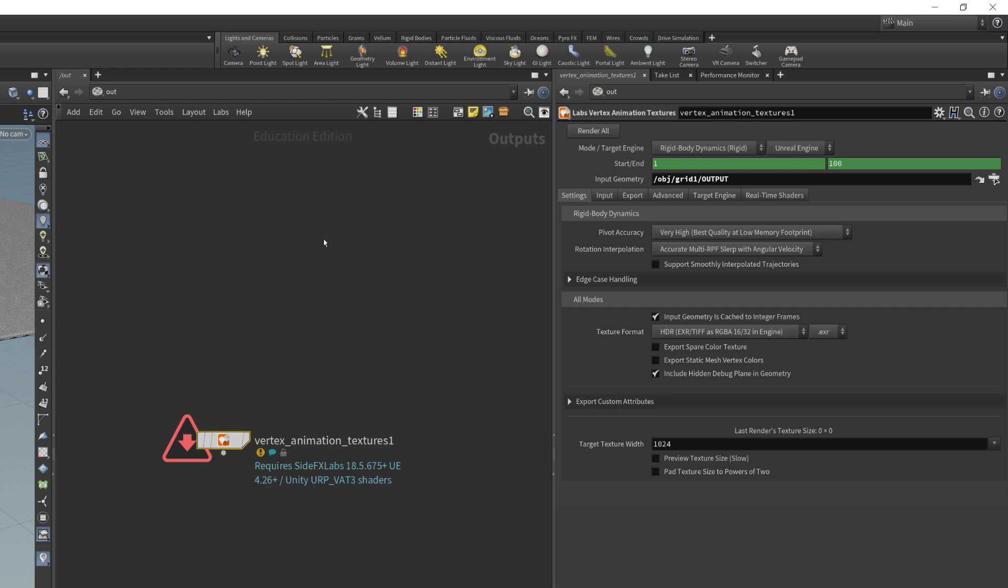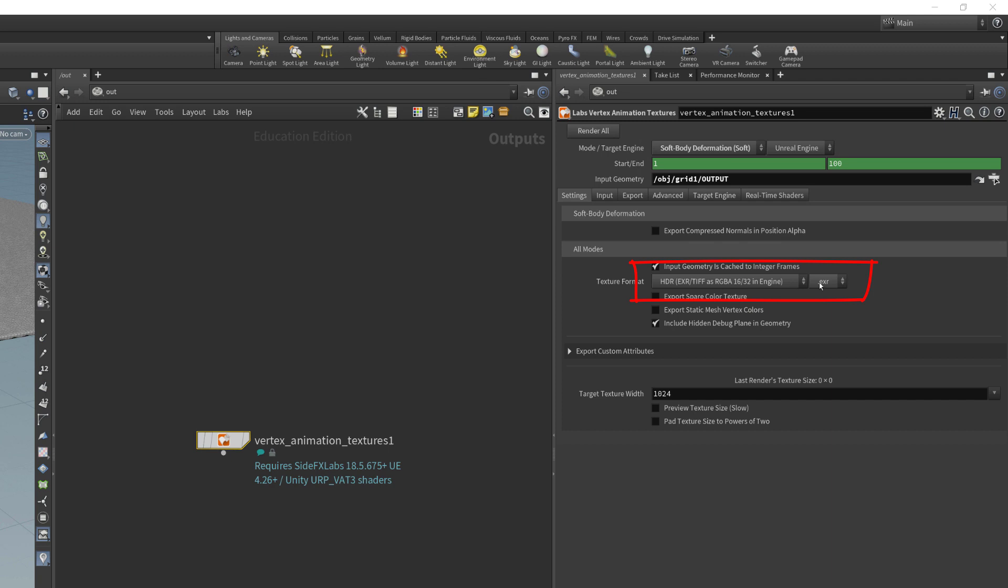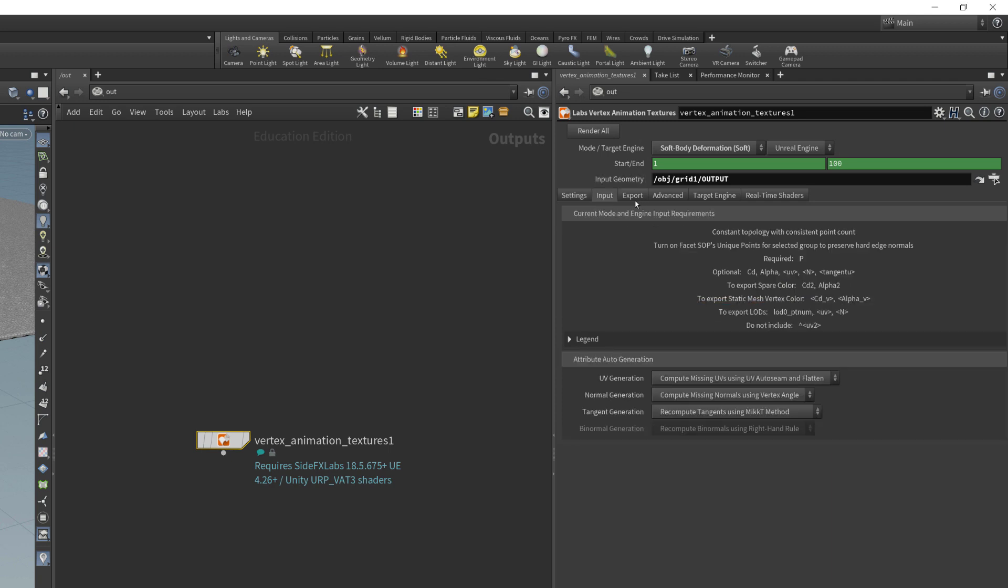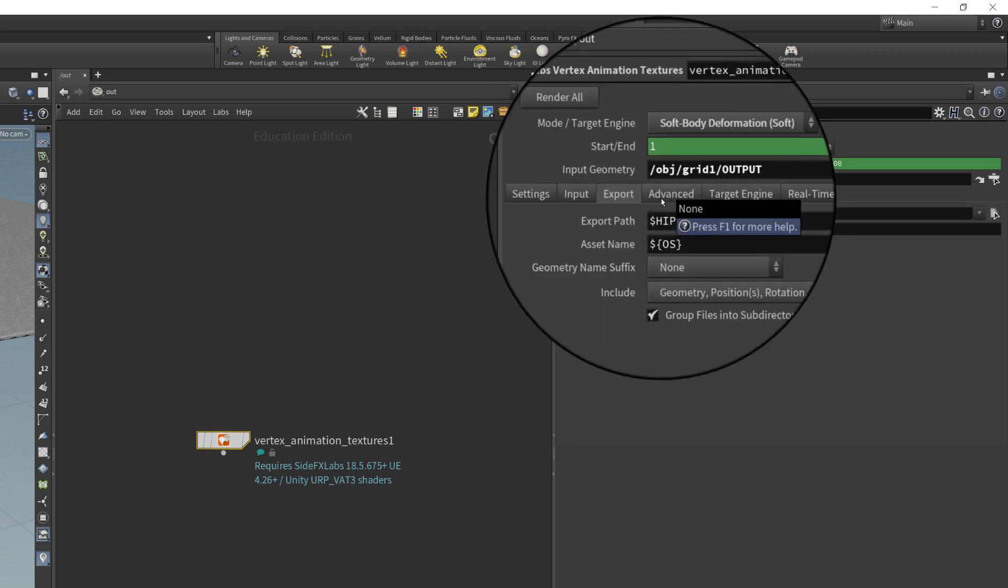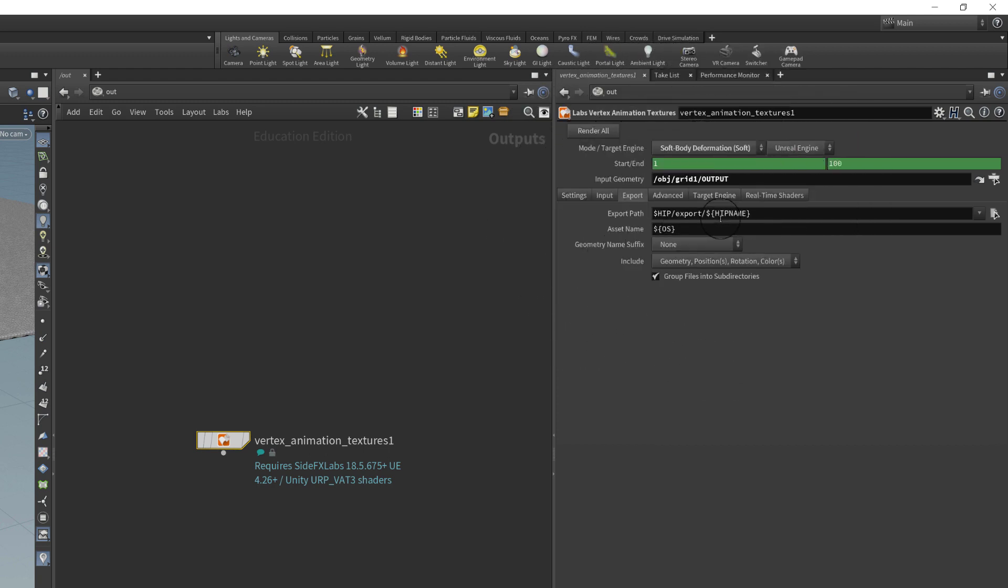There are different presets that you can use and in this case I'm going to use soft body deformations. I'm going to make sure that the EXR that it's going to be output to is going to be a high dynamic range EXR. It's going to automatically save the files to the same directory where I saved my HIP file. If you're new to Houdini and unfamiliar with the term HIP file, it's referring to your project file. So it's just going to save our textures and geometry to the same directory as where our project is stored.